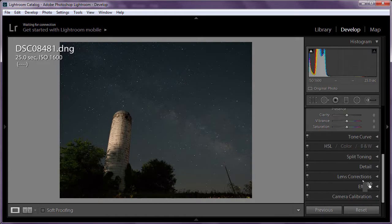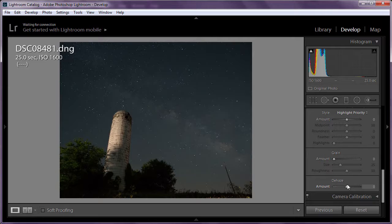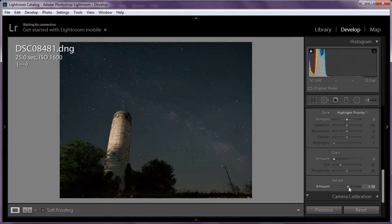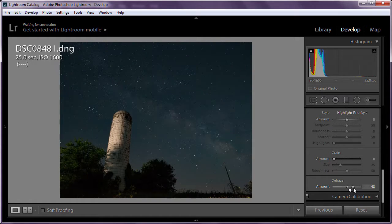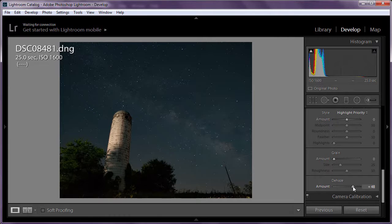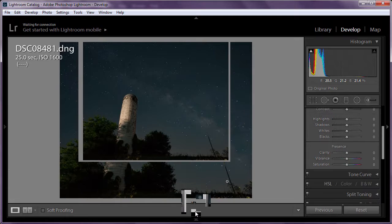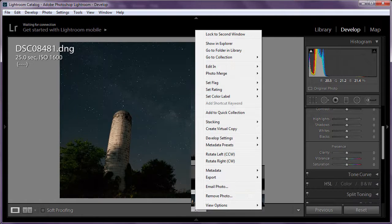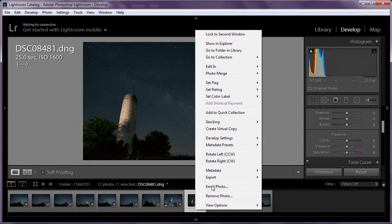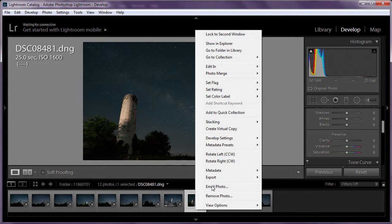If you have a recent version, the new Dehaze feature does a fantastic job of clarifying Milky Way photos. I try not to go above about 50 or else you introduce a bit too much noise. So we'll go right there. That's all for Lightroom. Now I go and edit in Photoshop.